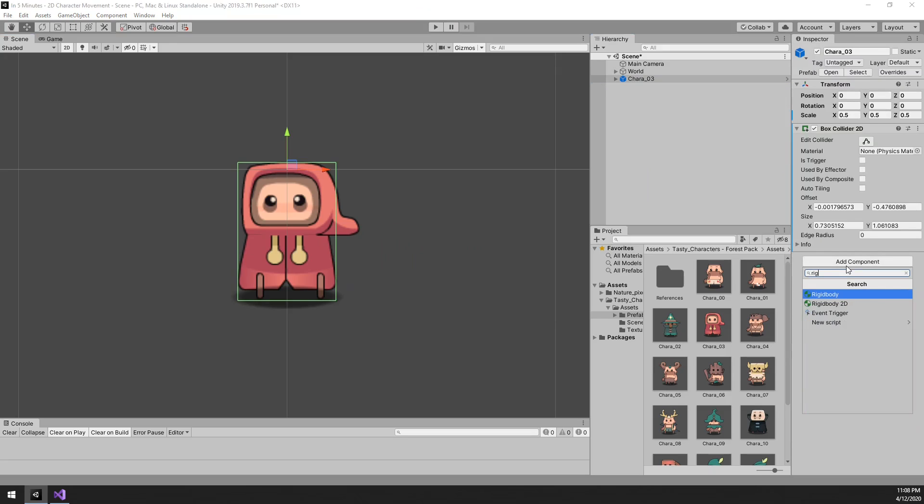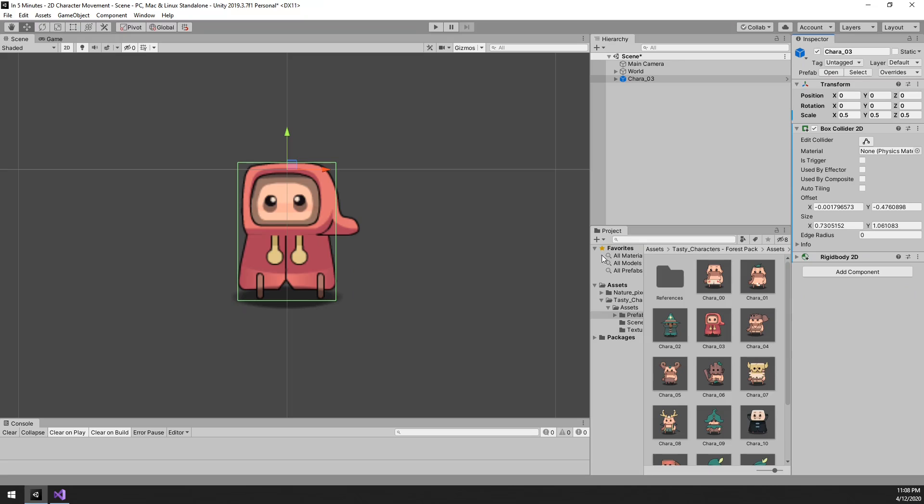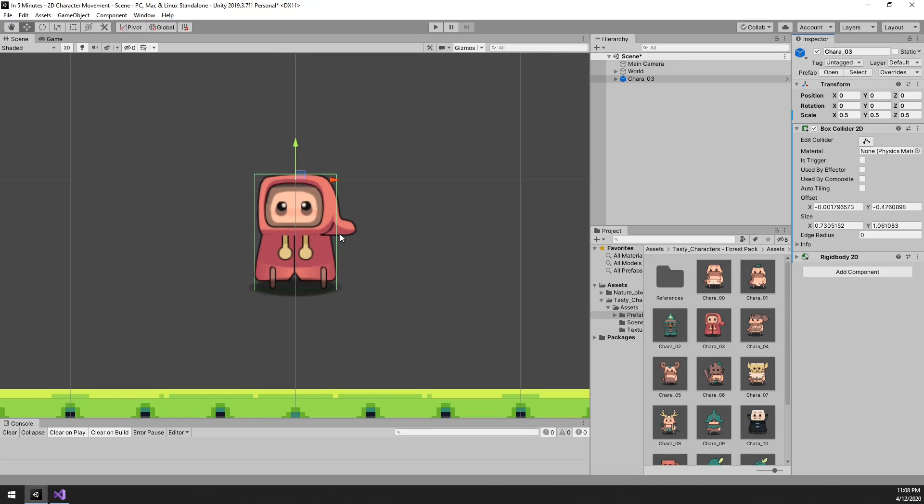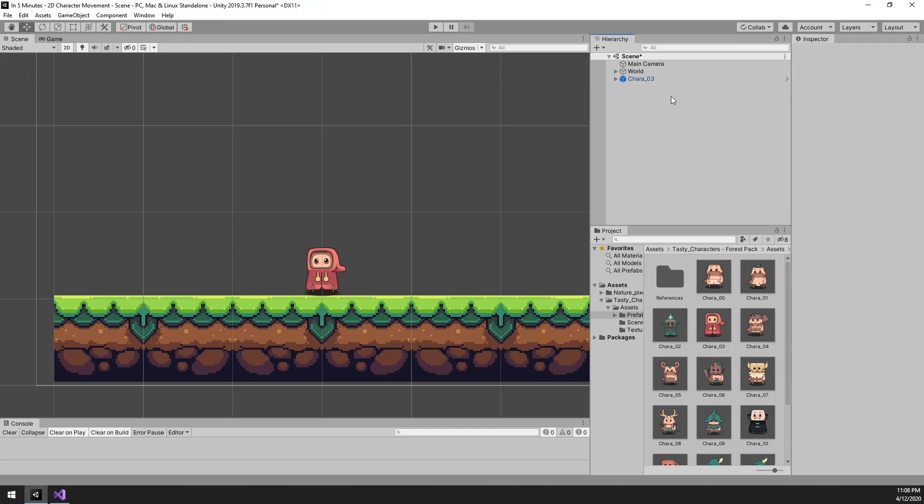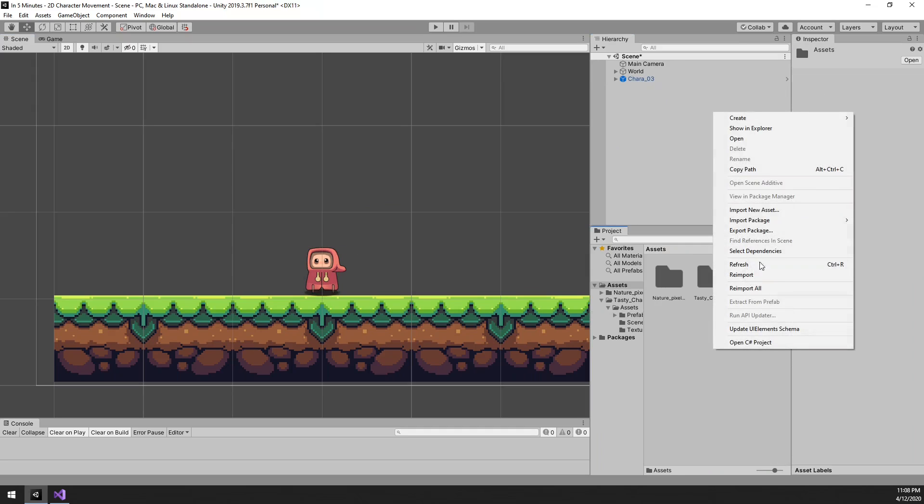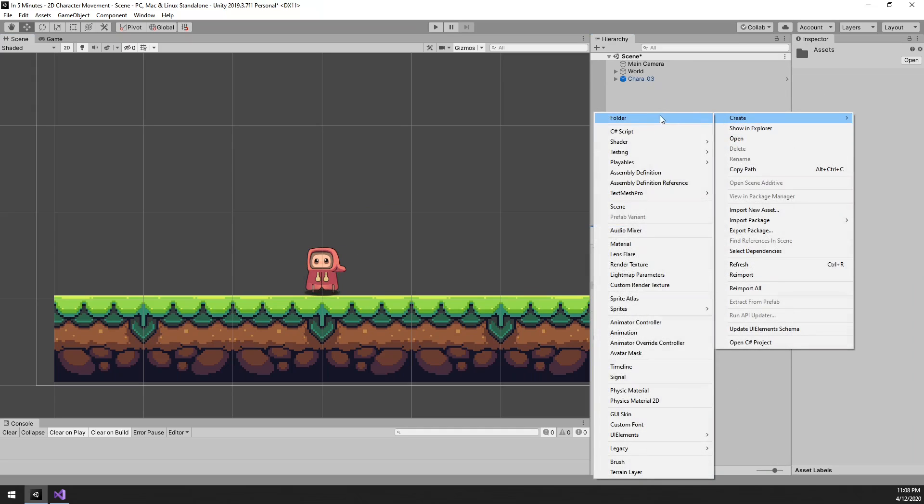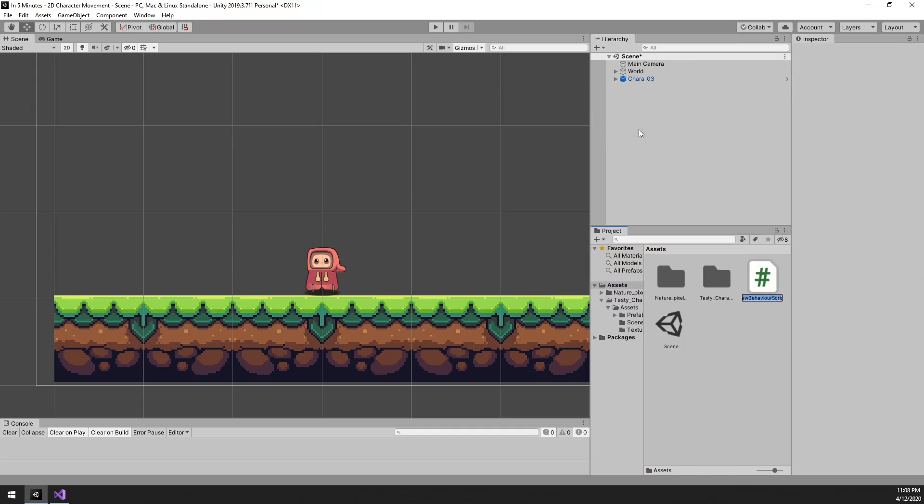And finally we want to add a 2D rigidbody, this is so that we can jump around later. We do not need to edit any settings here. That's all we need on the Unity side, let's dive into the script by creating a new one. Let's call it character 2D controller and open it.